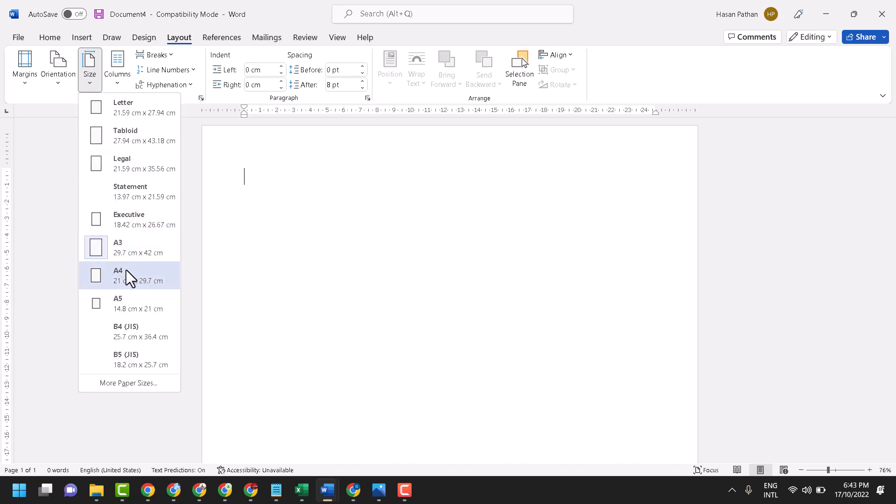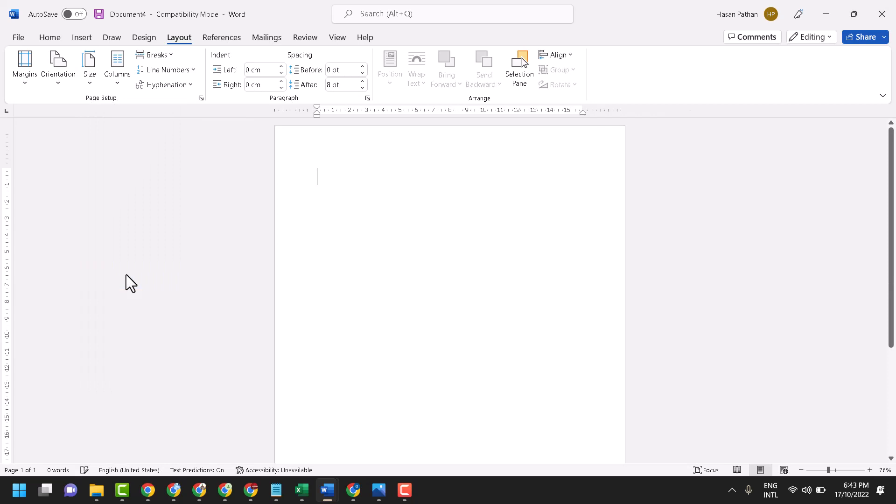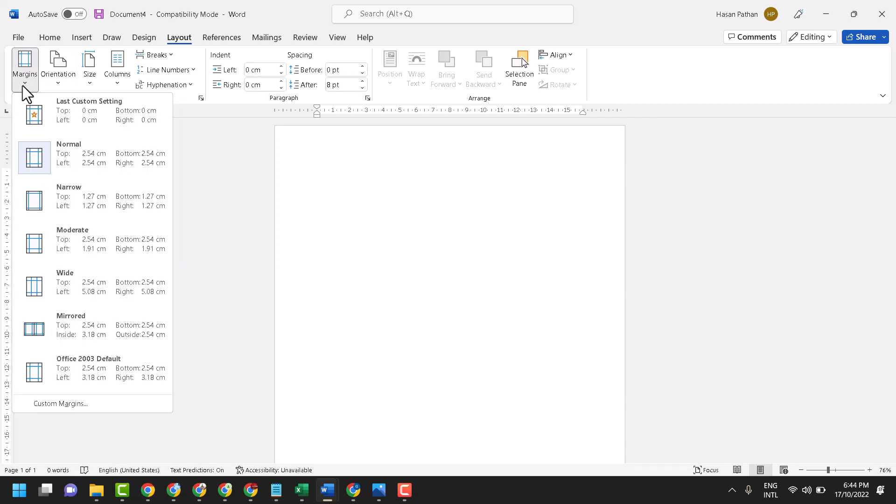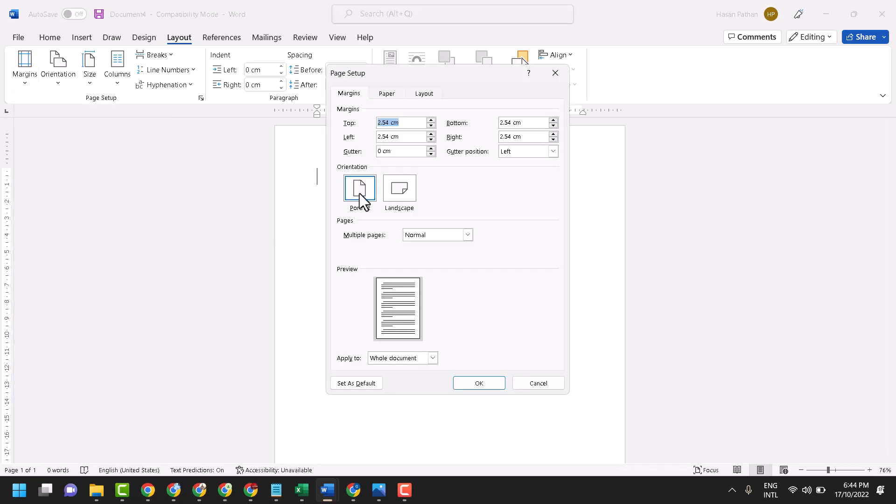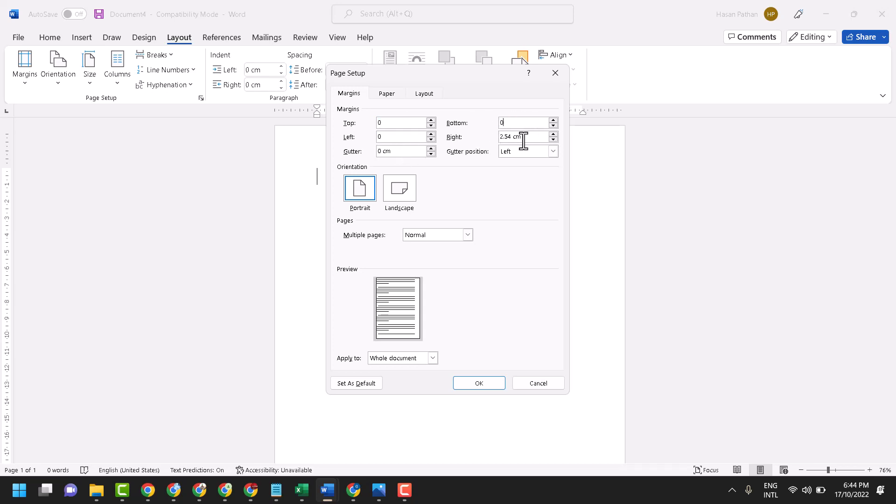Now in margins, select custom margins and set to 0 in all fields: top, left, bottom, and right. Make 0 margin, then click okay.